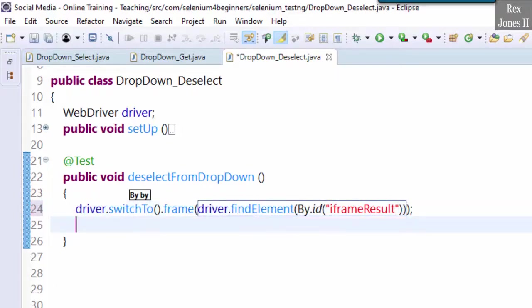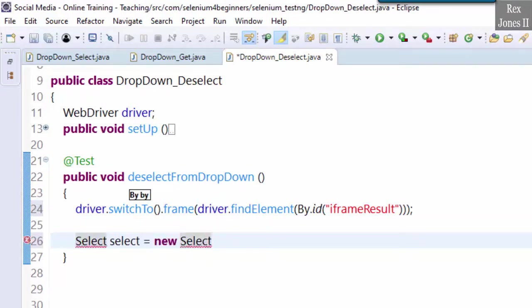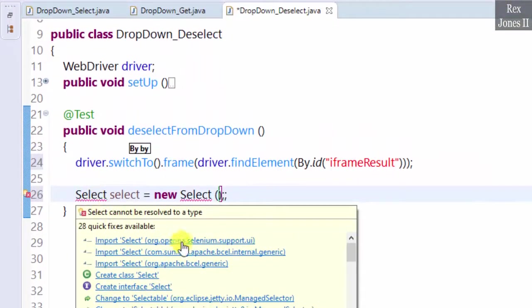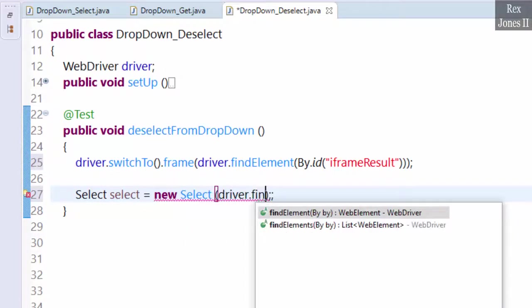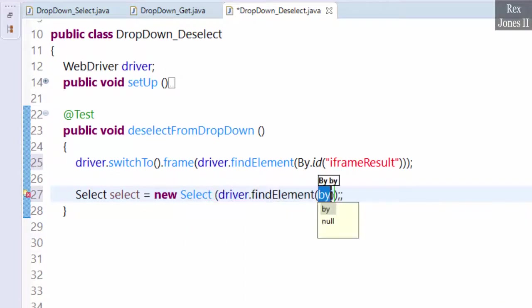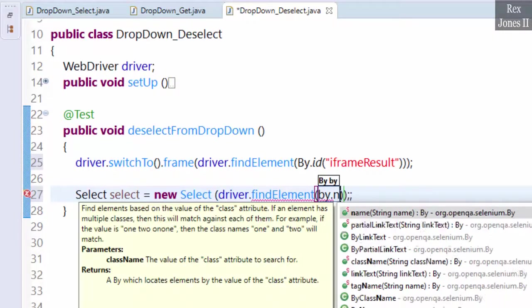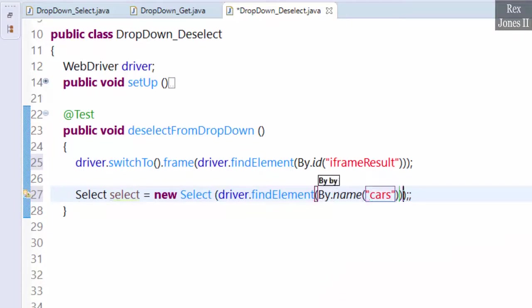Next is Selenium's select class: Select select = new Select, import element, findElement driver.findElement(By.name("cars")).